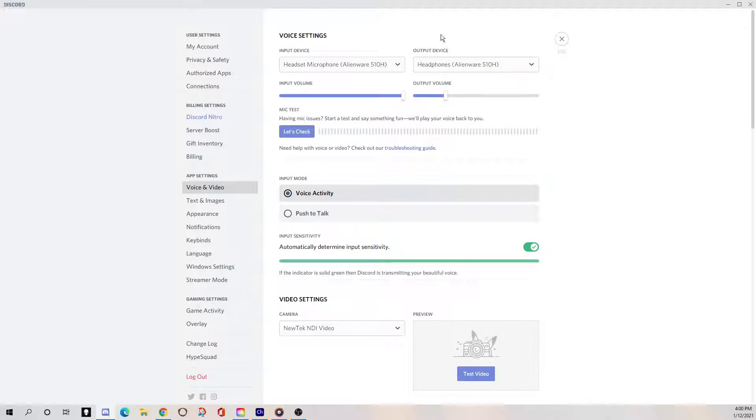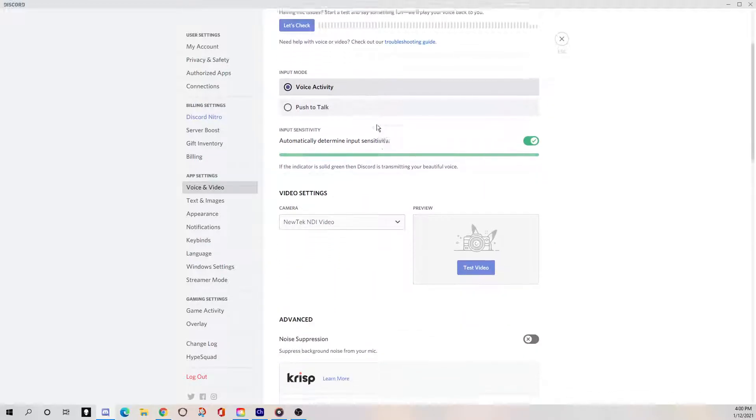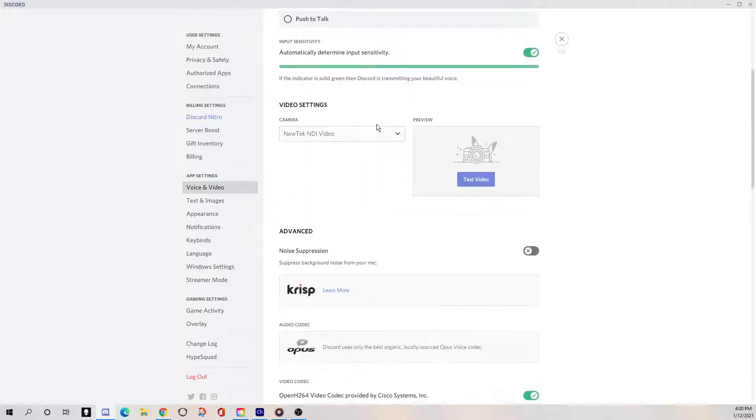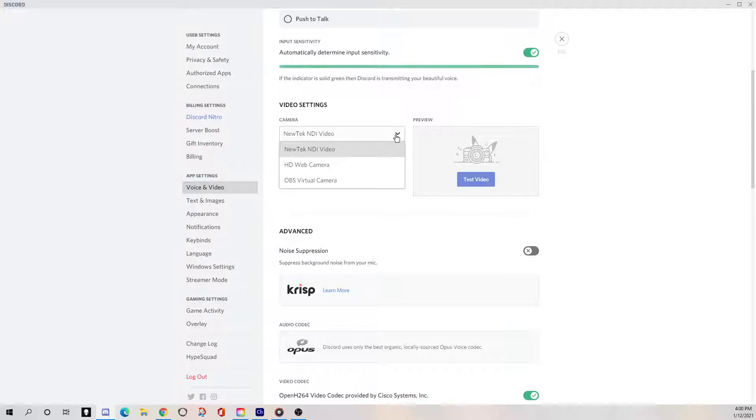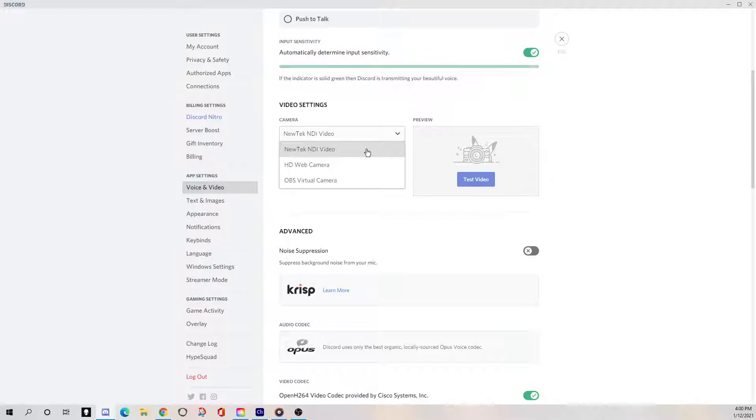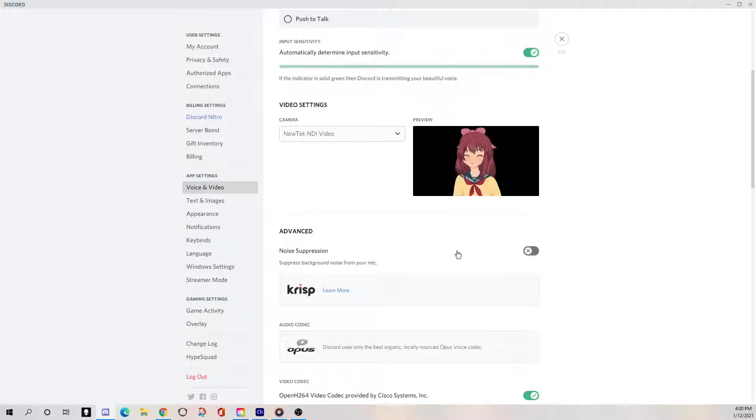And then you're going to go down all the way down to voice and video right here on the left hand side. Click on that. And this is where your input stuff is. You scroll down to the video section and then you change it. You'll have different choices here. And you'll change it to your new tech NDI video. New tech is the company that makes the NDI stuff. And by having that, it'll be your avatar. Now, one thing is that in here, let's test the video here. We can test it right here. Yay. There we are.